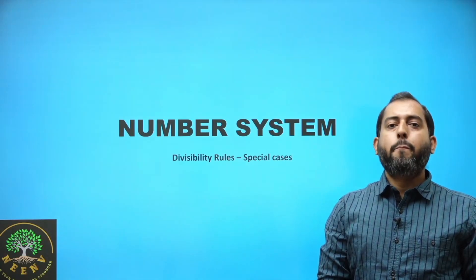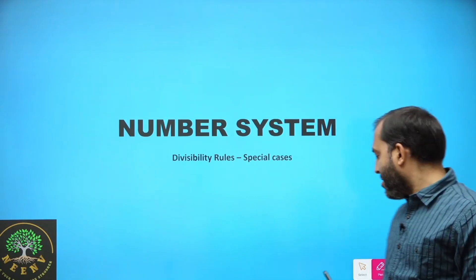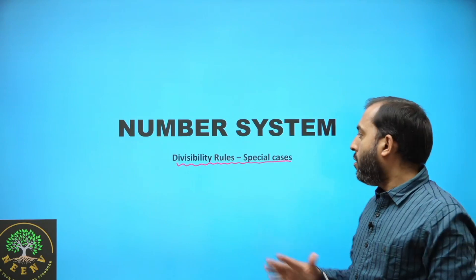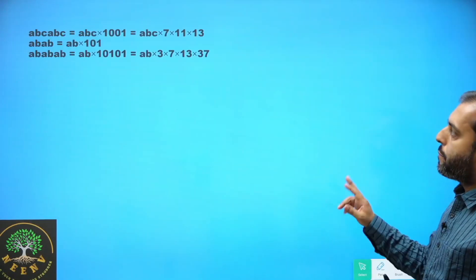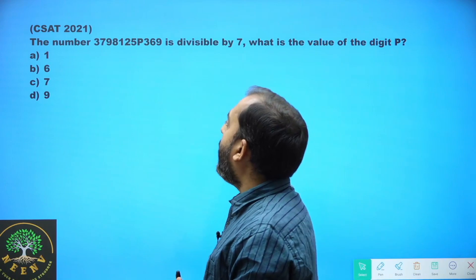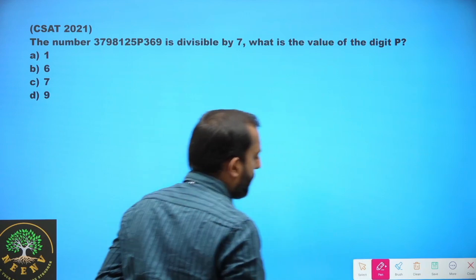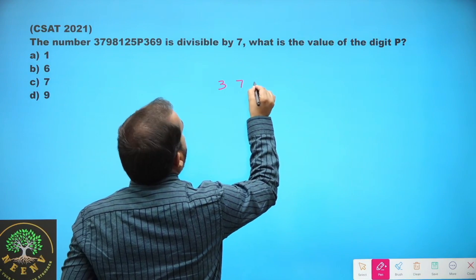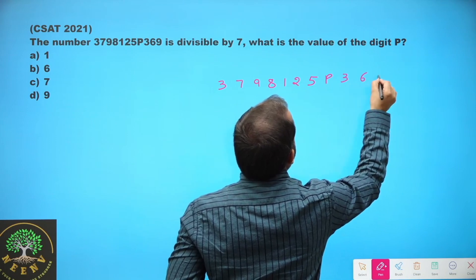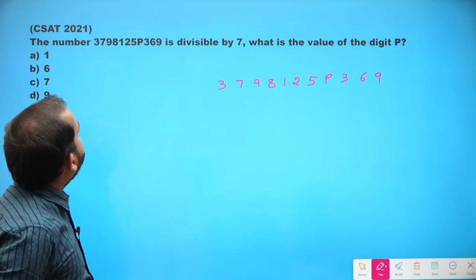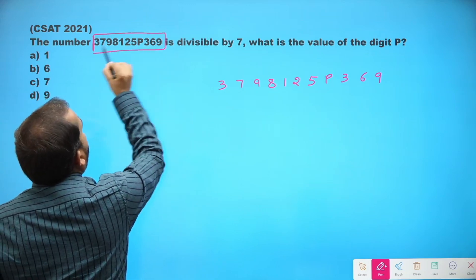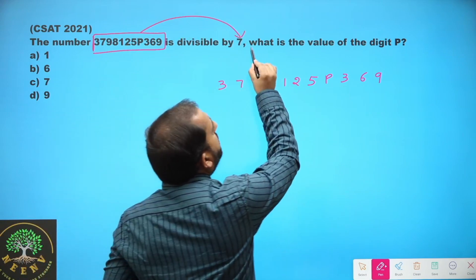Hello and welcome. We are discussing previous year questions of number system and the theme is special cases of divisibility rules. Let's talk about this question that was there in CSAT 2021. The problem says: the number 3798125P369 is divisible by 7. What is the value of digit P?